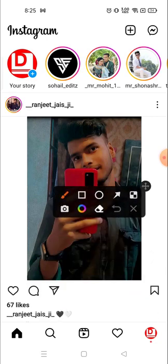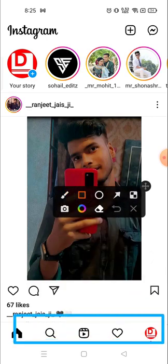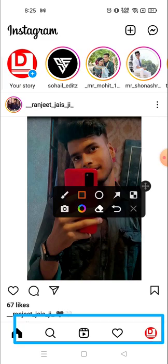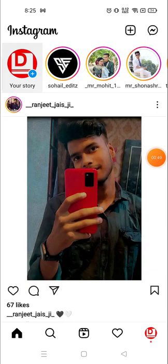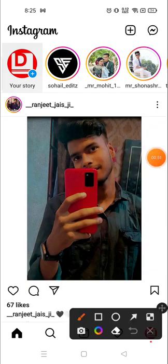Previously the option of posting photos and videos was available on the bottom right, but now at the bottom you can see the search option and the reels or IGTV videos, the profile and home button. Instagram used to change its position from time to time.